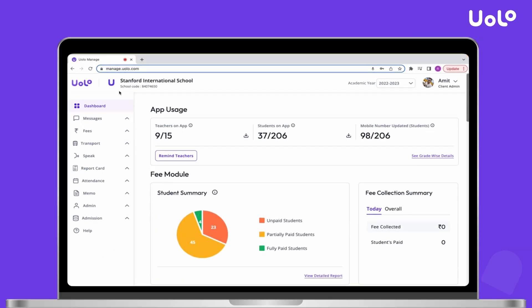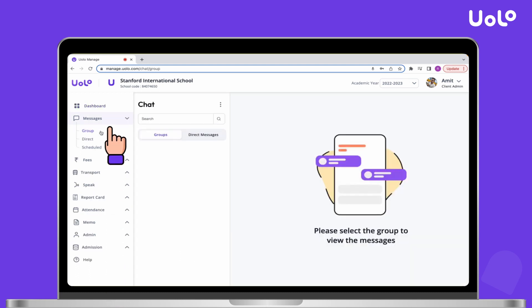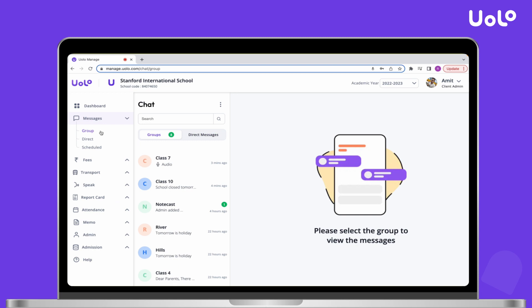Open the ULO Managed Portal. Click on Messages in the left side menu. Select Group. Now select the class for which you want to schedule the message.